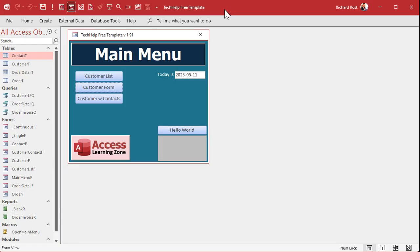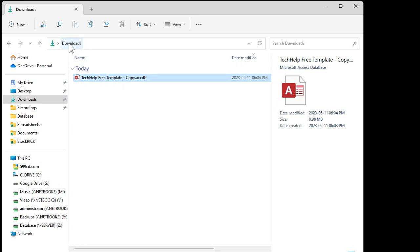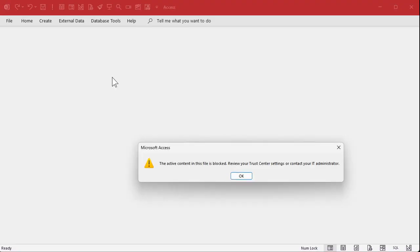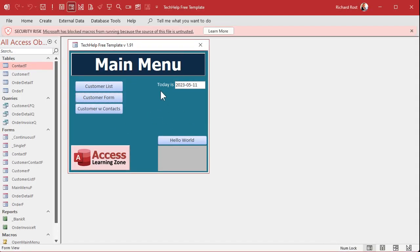Here's the situation. I've got my database and I want to send it to someone so they can open it, run it, and use it. When they open it up, it's going to load up my main menu, which might have some VBA code in it. But if you send them this and they don't have a trusted folder set up — let's say they run it out of their downloads folder — they open it up and get this: 'This active content in this file is blocked. Review your trust center settings.' None of these things work because all the active content has been locked out by Microsoft for safety reasons. People can do some nasty things with VBA and even macro commands to mess up your machine.